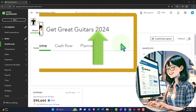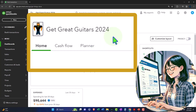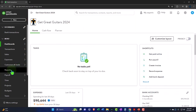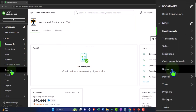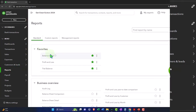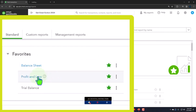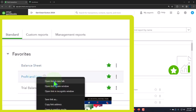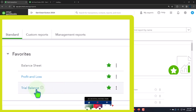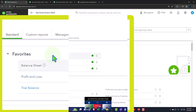Here we are in our Get Great Guitars 2024 QuickBooks Online sample company file we set up in a prior presentation, opening up the major financial statement reports as we do every time. Reports on the left in the favorites. Right-click on the balance sheet, opening a link in a new tab. Same with the profit and loss report. Also the trial balance — right-click, open link in a new tab.